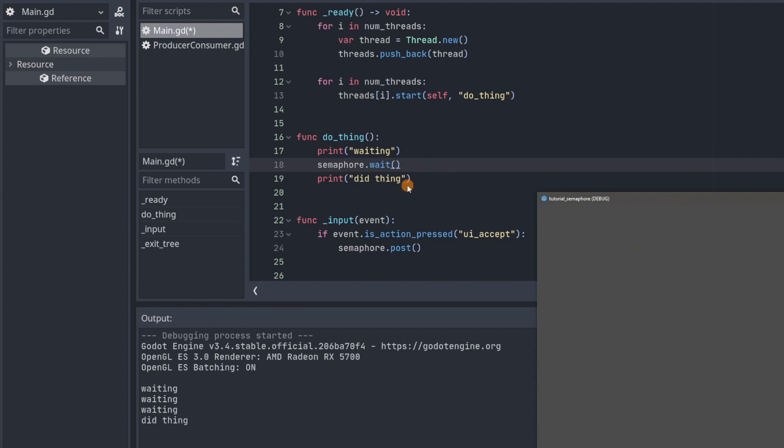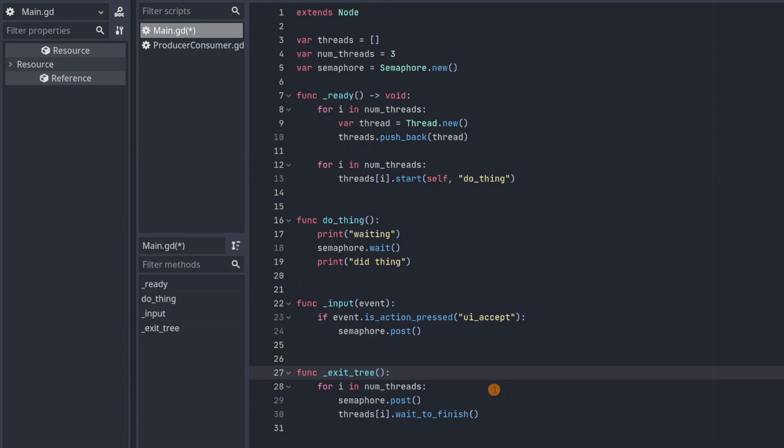So one thread got through and printed the thing. So we can do that with the rest of the threads as well. And then now pressing the space bar won't do anything because there are no threads waiting anymore.